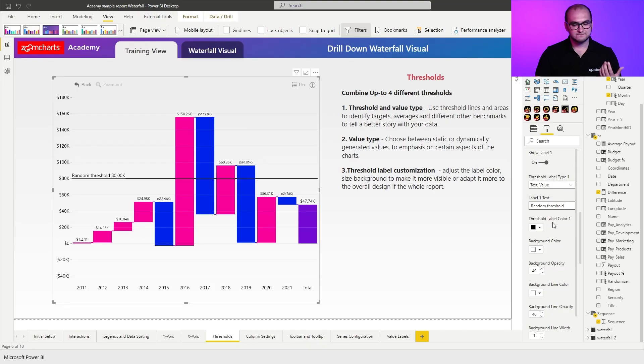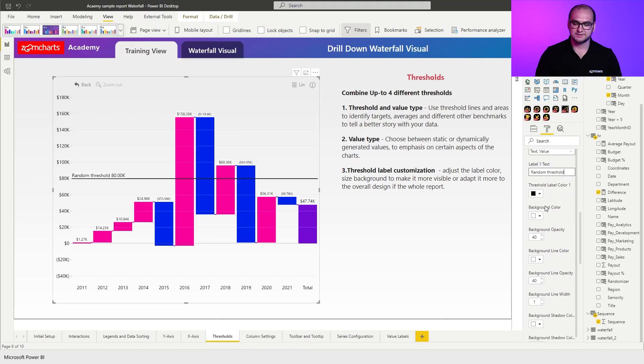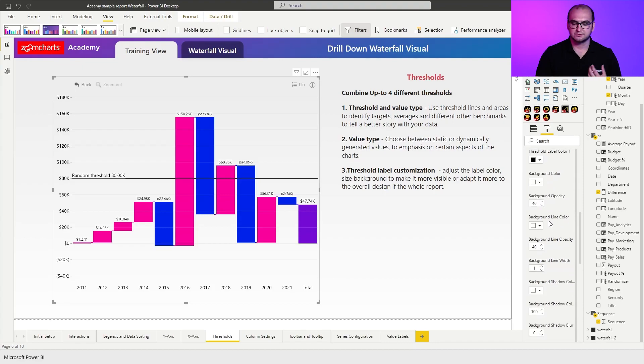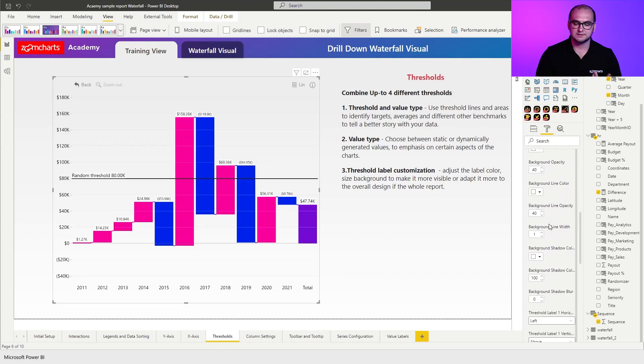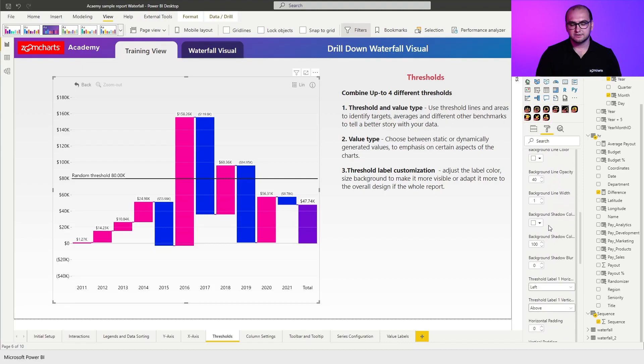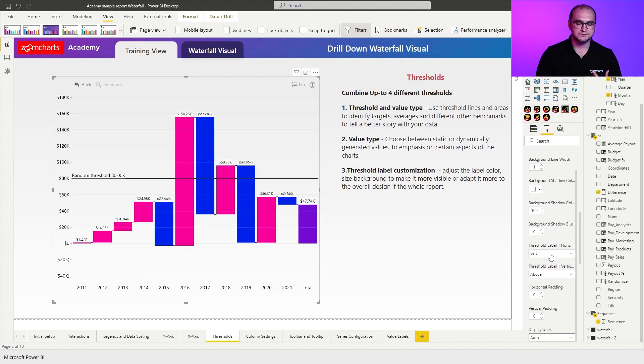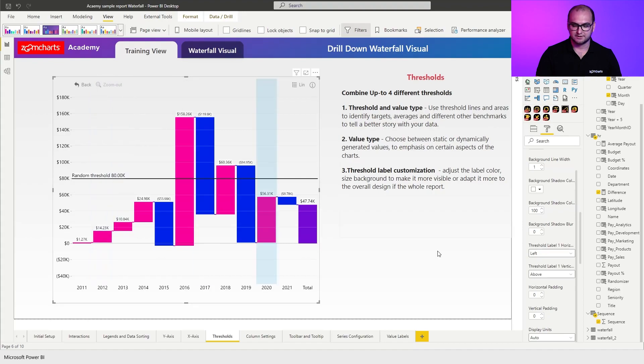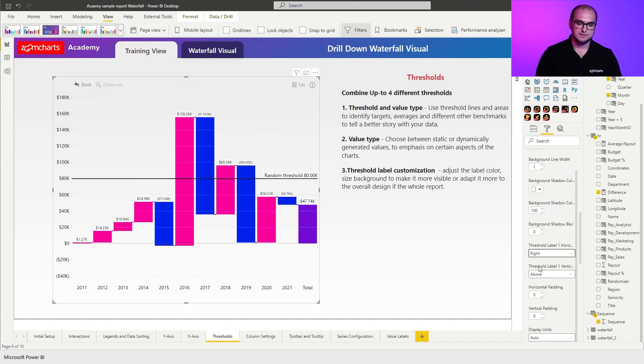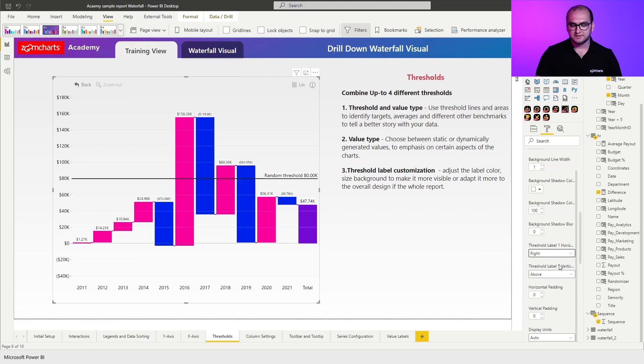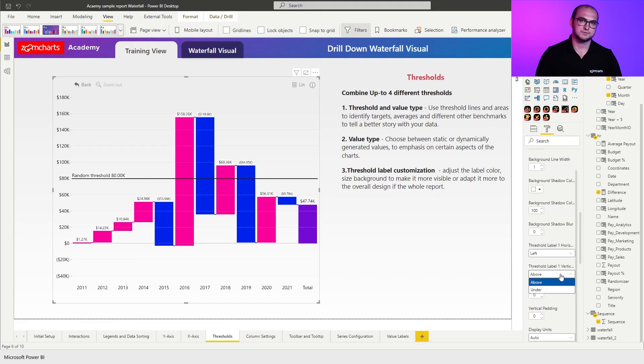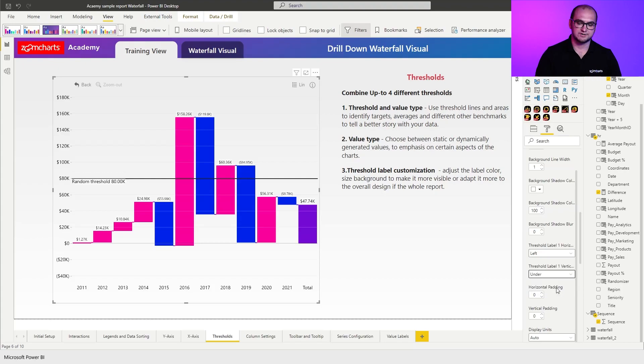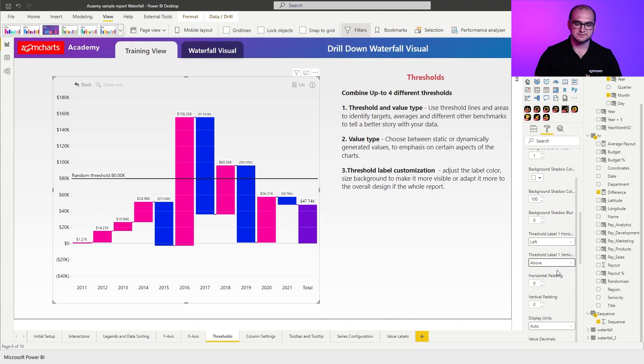Now, further customization, of course, applies to the label colors, background colors, their opacities, lines, and so forth. Some other things that you can do here is you can also position the threshold horizontally either on the left-hand side or on the right-hand side. Make sure that it's sitting in a place where it's not overlapping with the columns, otherwise it's going to be hard to read. The other thing that you can do here is also adjust the vertical position, so either above or underneath the threshold. So these, plus some padding capabilities, display units, value decimals, and so forth, allow you to furthermore customize the thresholds and achieve interesting results.